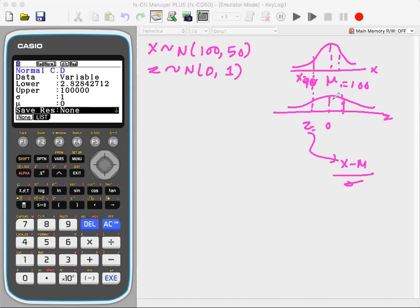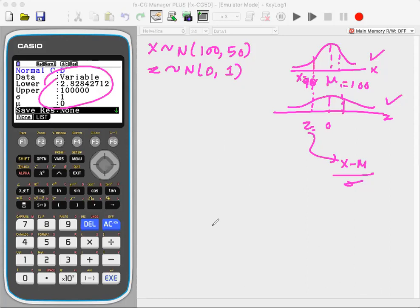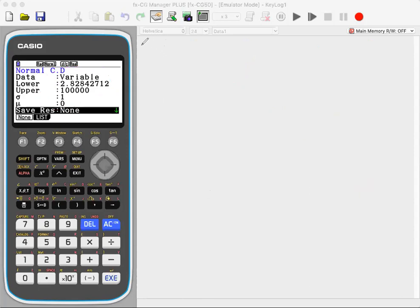So every X value has a Z value — that's what this concept is all about. I can use either the X variable or the Z variable to calculate probabilities. Now I'm going to take some more challenging examples: if I can use the X variable directly on my calculator, why do I need the Z value?